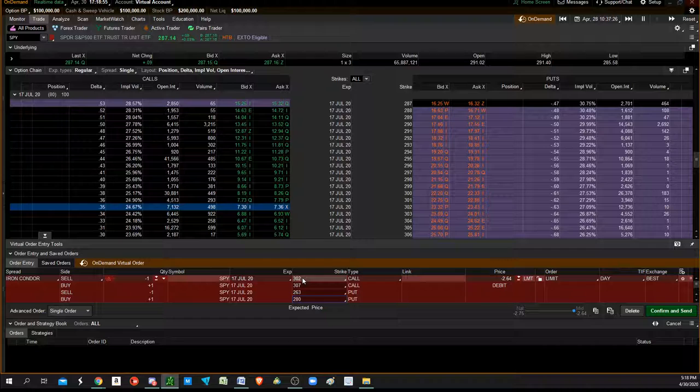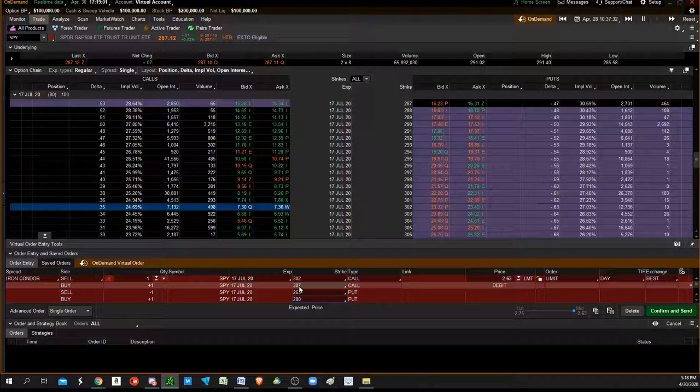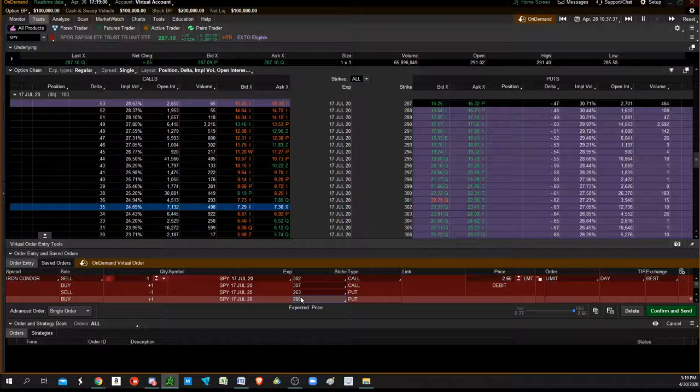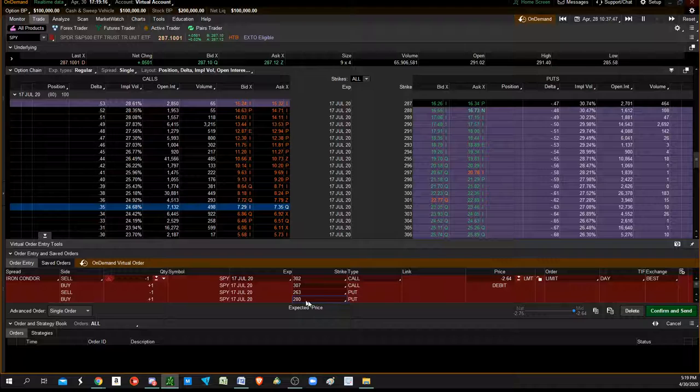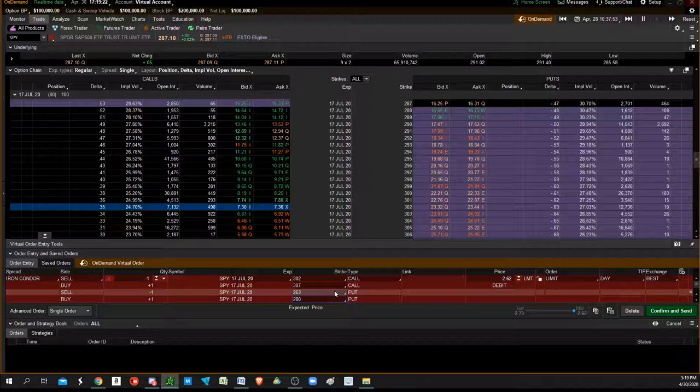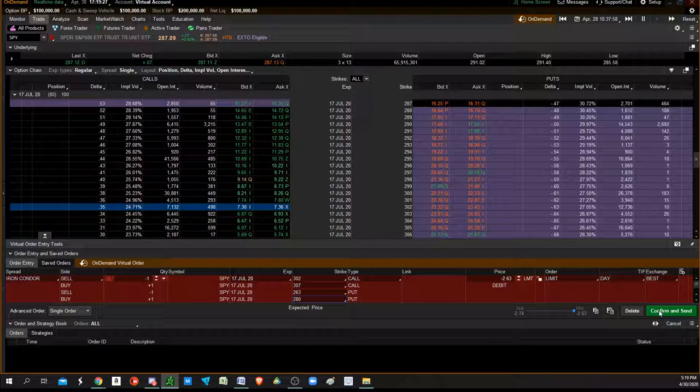We're short a 302 call and hedging ourselves by buying the 307 call. If it goes against us, we can work that back. But we're using that premium to decrease our cost in buying a 280 put spread. We're plus one on the put side and then going down to 263, so it's costing us $2.62 or $262.